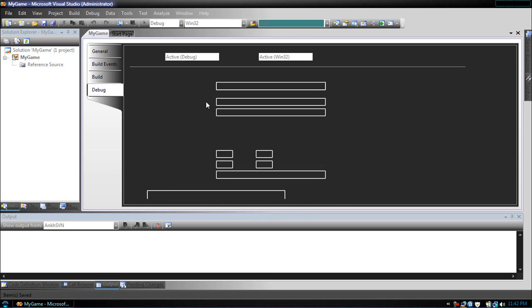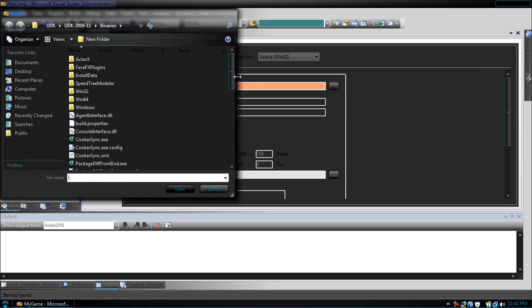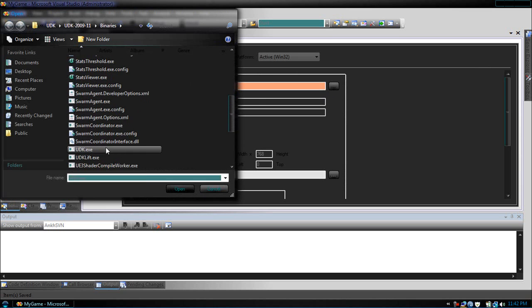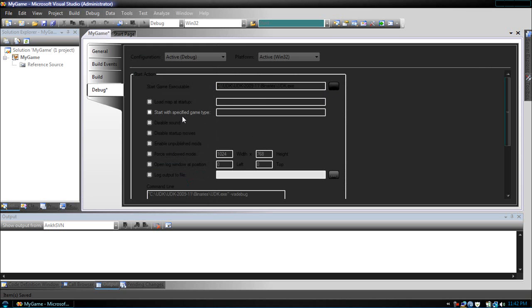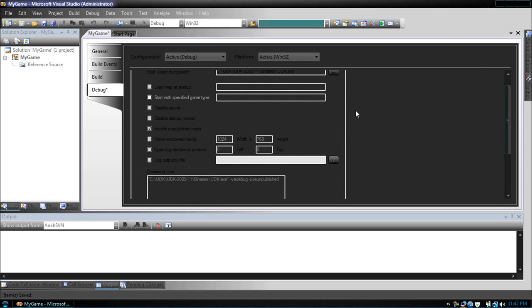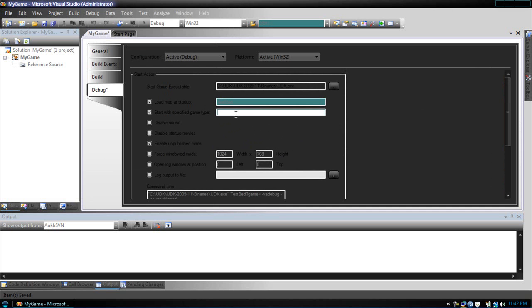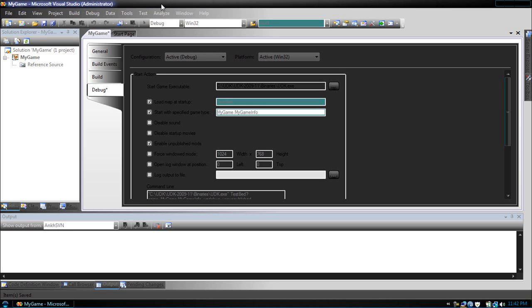Finally, start game executable, make this the udk.exe. Enable unpublished mods. Then, load map at startup, we're going to type in testbed. Start with specified game, we're going to name it MyGame.myGameInfo. Save this.